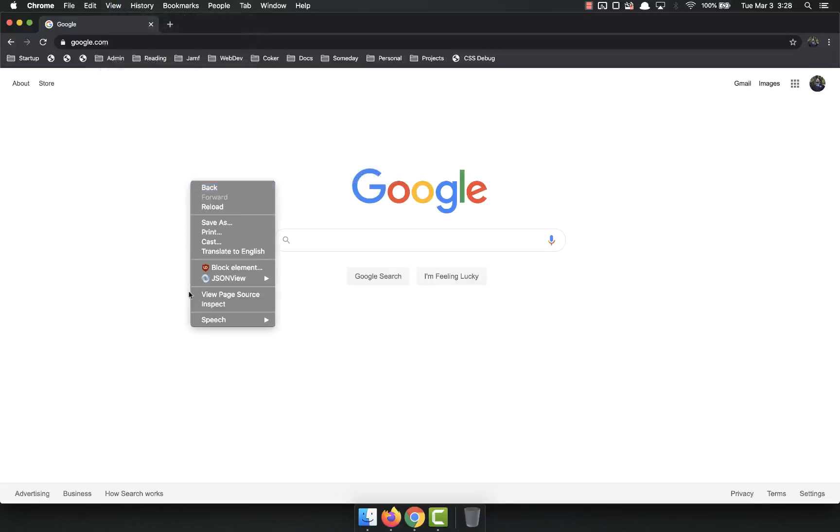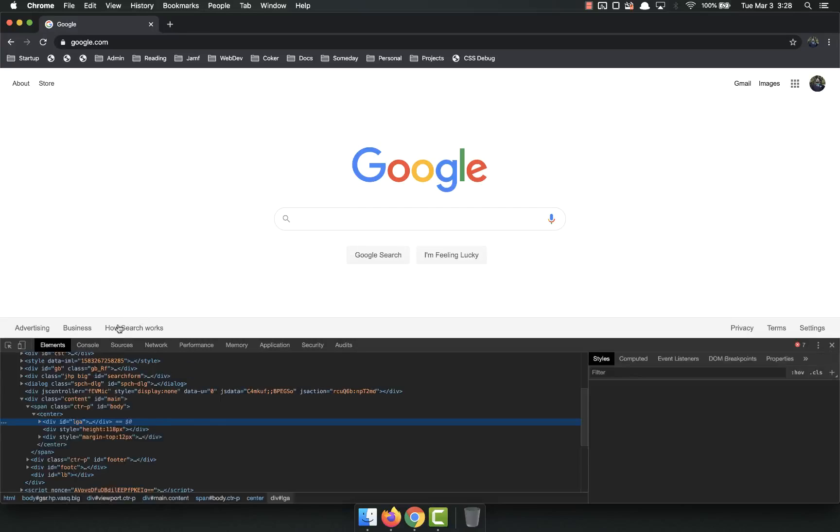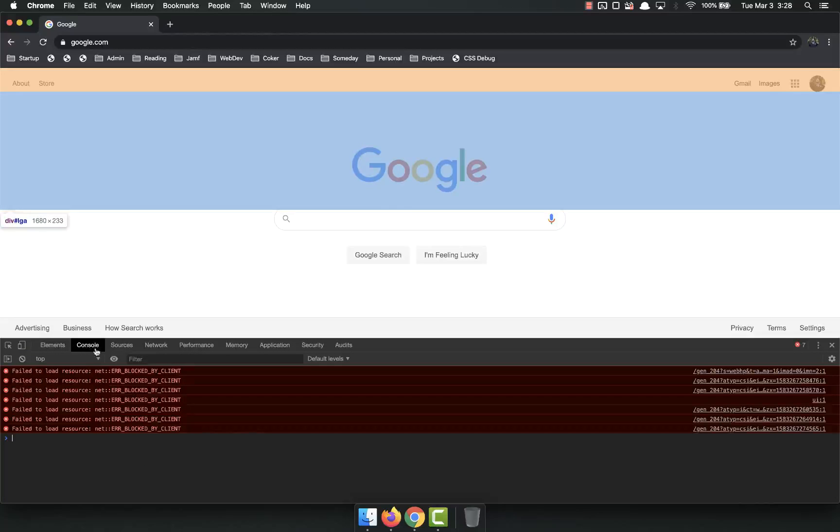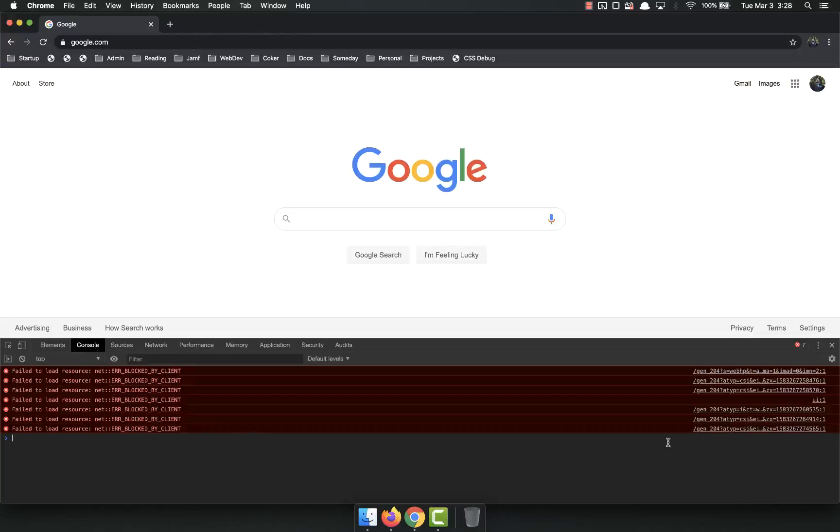You can right click, inspect, and then come over here to the console. There's a bunch of different ways you can get to it.